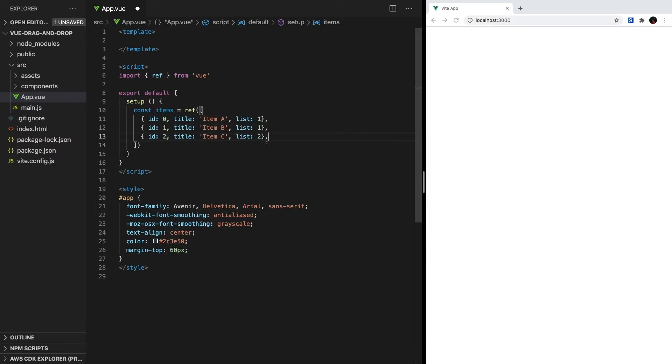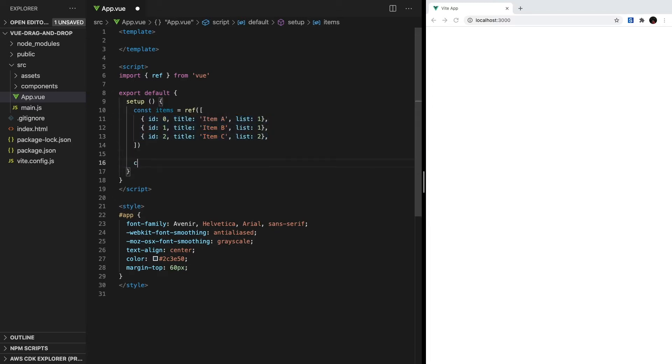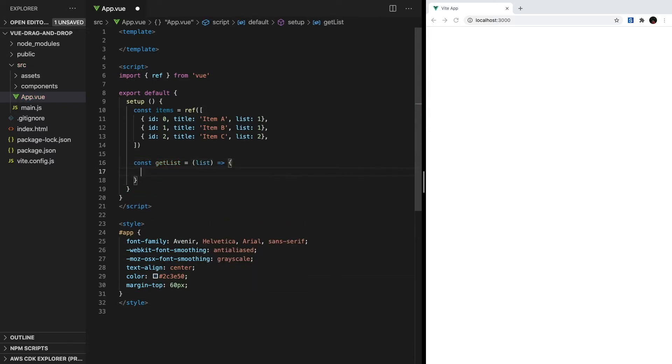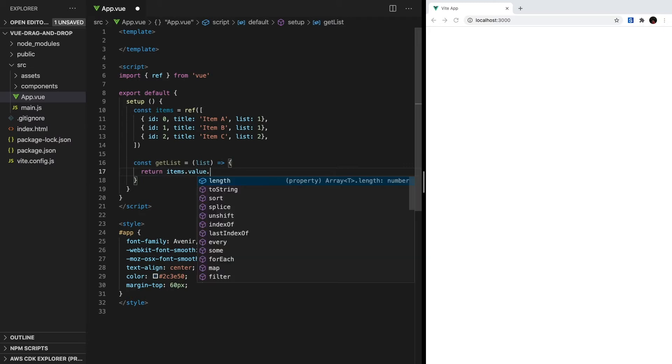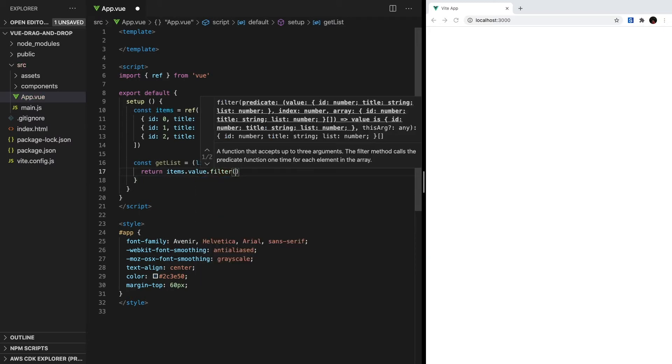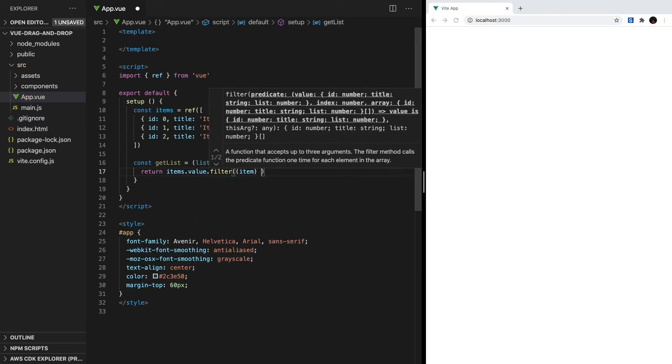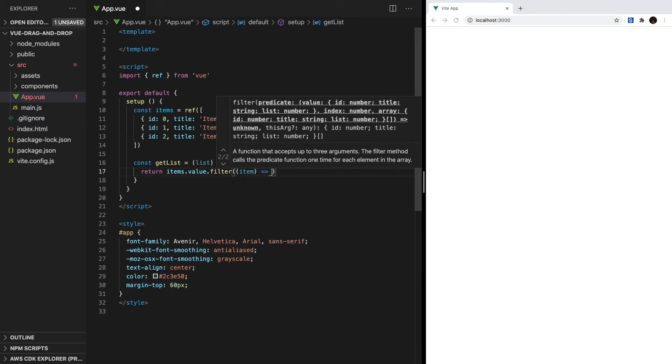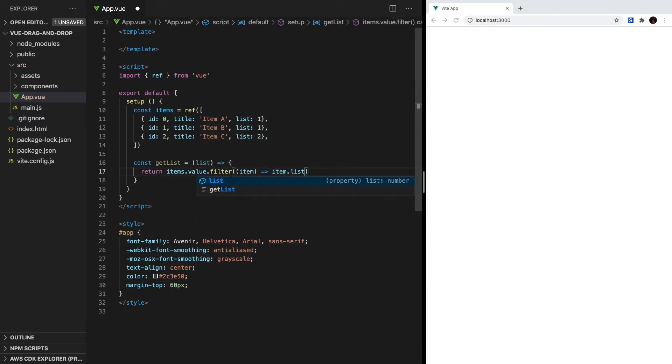We're going to separate the items by creating a getList method that returns the items for a given list. So let's create const getList and set it equal to a function that takes the list as an argument. Inside, all we want to do is filter our list using the arrays filter method, and we only want to return items if their list matches our argument.